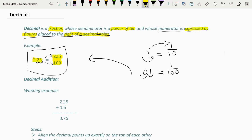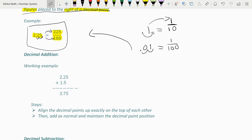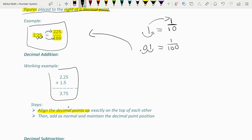Now let's go on to decimal addition. There are two main steps when adding two decimals together. The first is to align the decimal points up. As you can see in this example, for both numbers the decimal points are in the exact same place. After that, you simply add as normal and maintain the decimal point's position. Note that this number is equivalent to 1.50 — you can add zeros to the back of a number behind the decimal point without changing its value. So 2.25 plus 1.50 is 3.75.